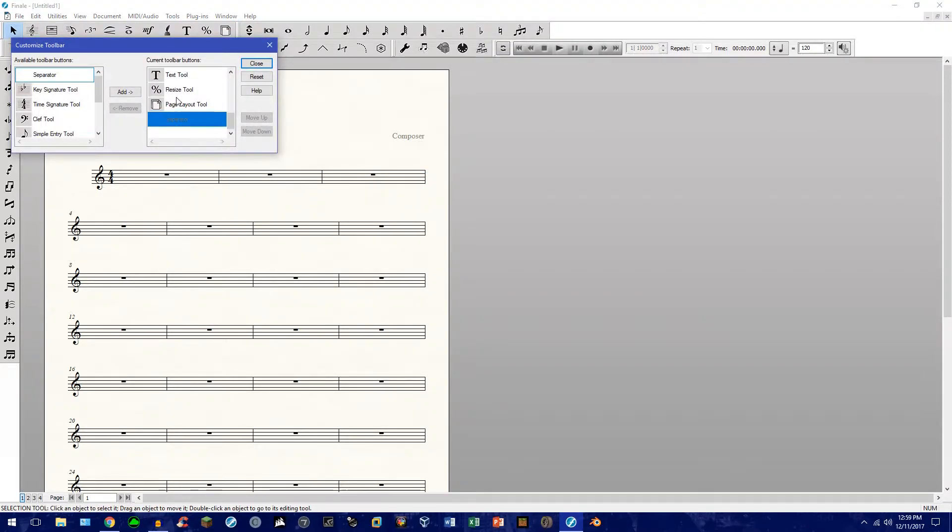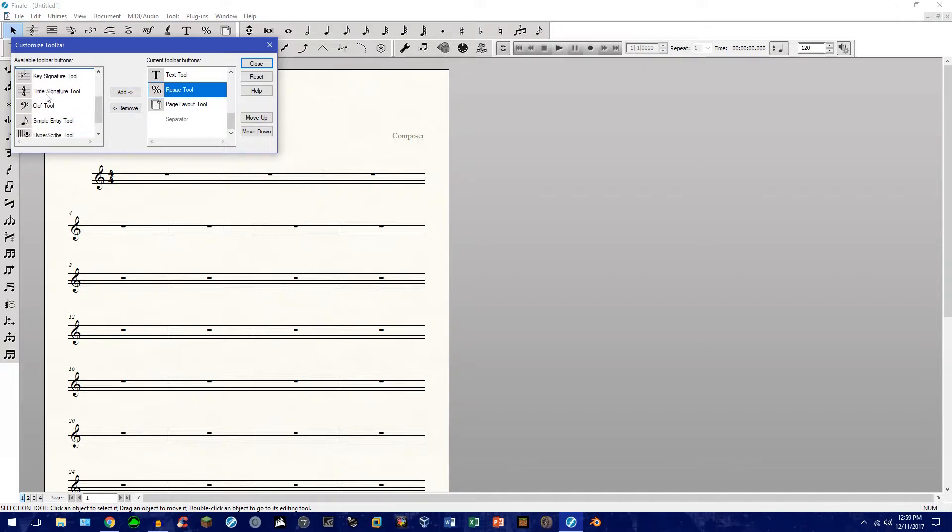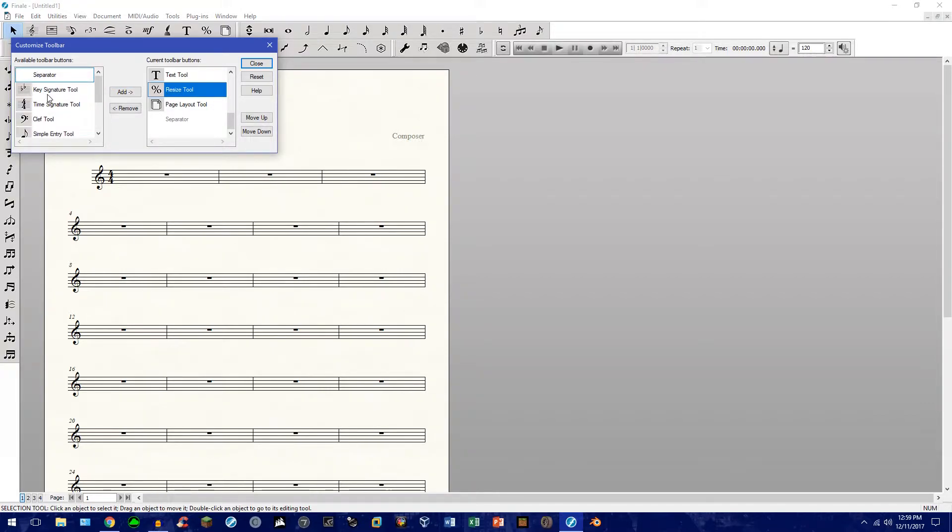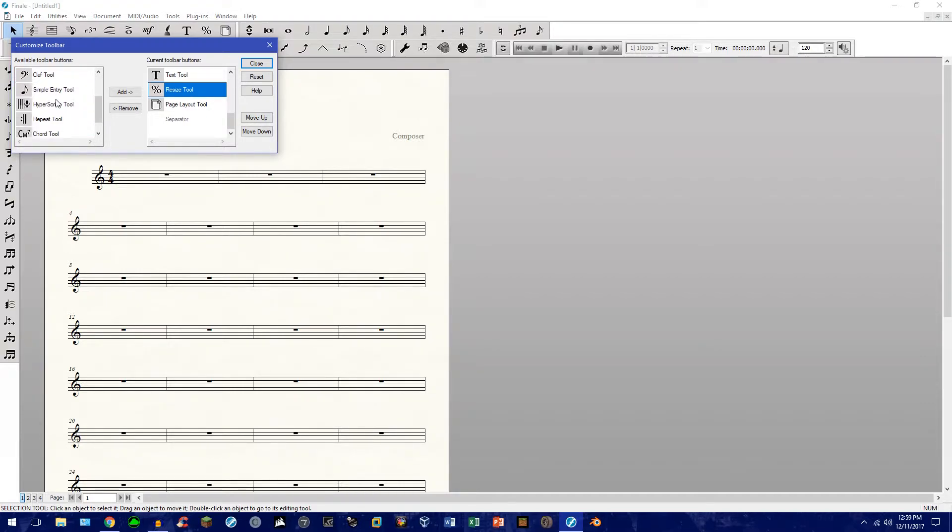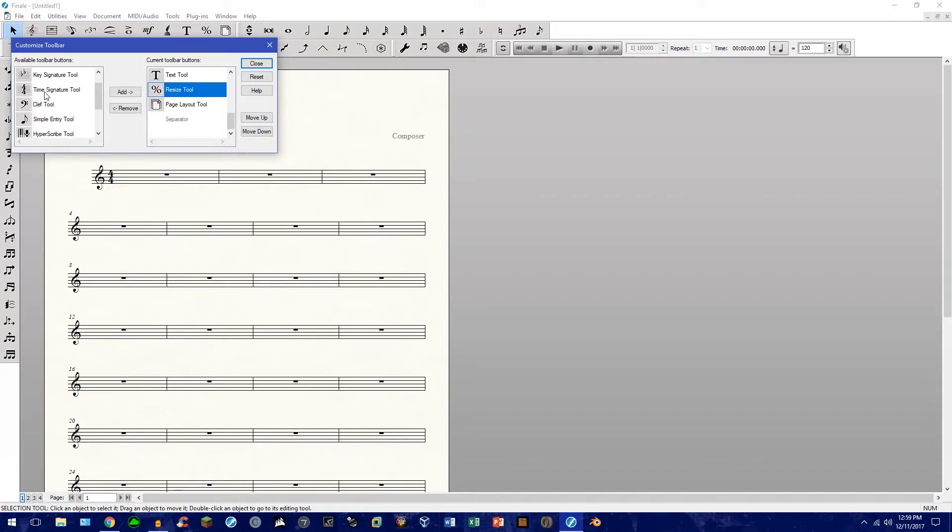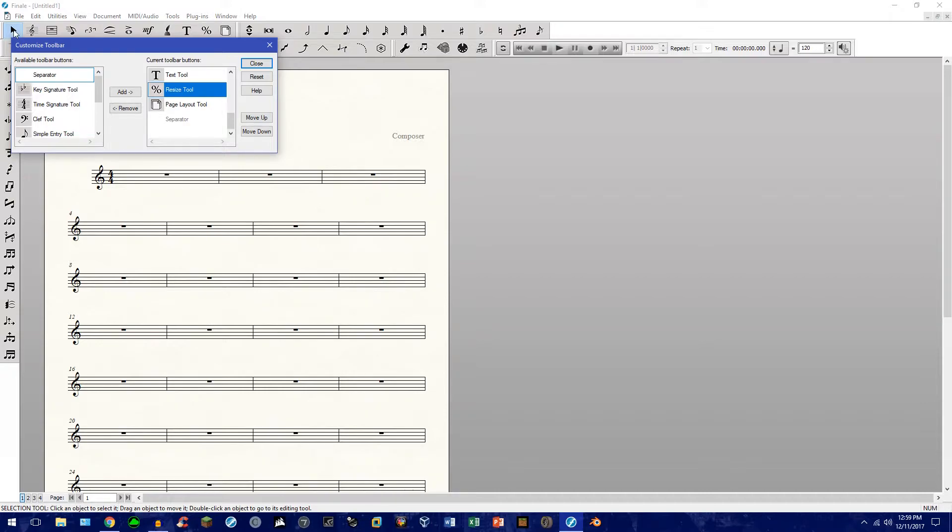Now you can go ahead and add or remove all the buttons and tools that you like. In my case, I tried to limit it down to weed out or trim all the redundant keys and stuff that I don't use. So, for example, Repeat Tool, Clef, Time, and Key Signature. Those can all be accessed by right-clicking with the Selection Tool. So, it eliminates some clutter up here.